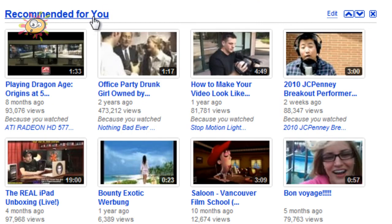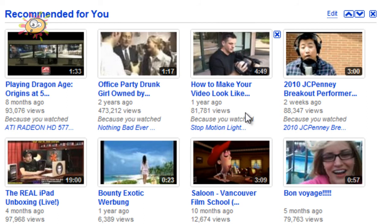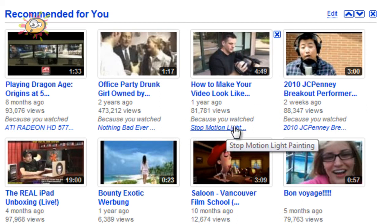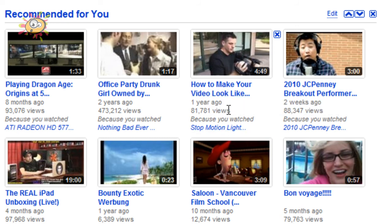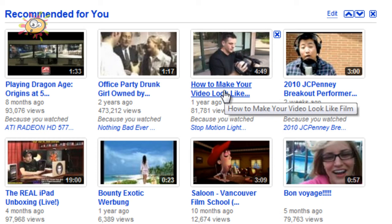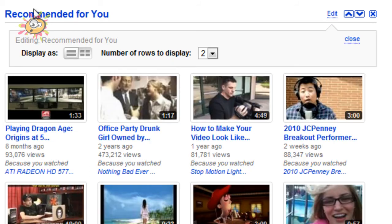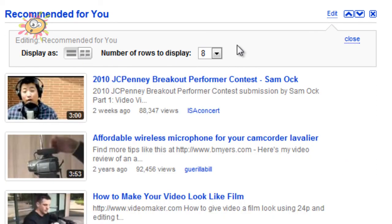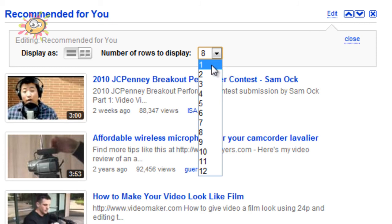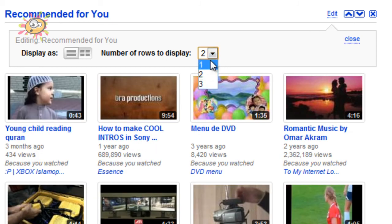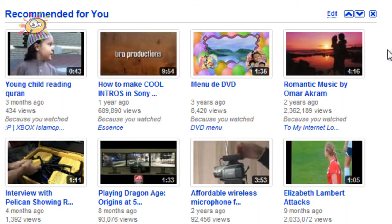The next one is 'Recommended For You'. These videos are based on other videos that you've already watched, so basically it will recommend videos based on your viewing experience. For example, I watched a stop motion light painting video and they recommended I look at how to make your video look like film, because apparently they're related. You can edit the options, going from grid view to list view. In list view you can display 1 through to 12, and grid view is 1 through to 3. Closing that will save the settings.